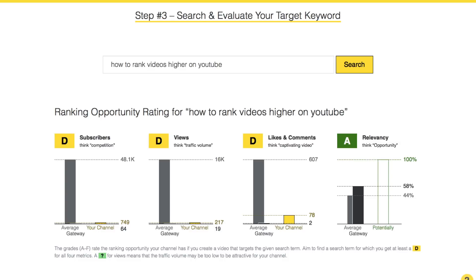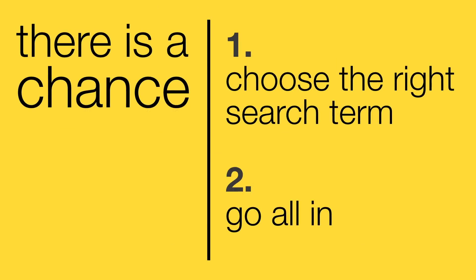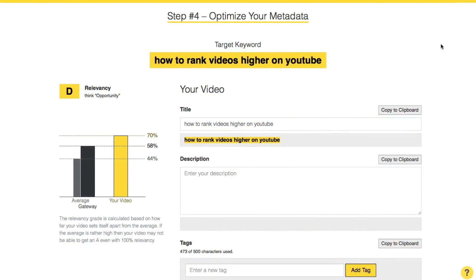By the way, what I am showing you here is Morningfame's new keyword research tool. If you want to get your hands on it, just follow the link in the description. Alright, this was step one: choose the right search term. Next we go all in — that means I go ahead and optimize the metadata for my video that will target 'how to rank videos higher on YouTube.'